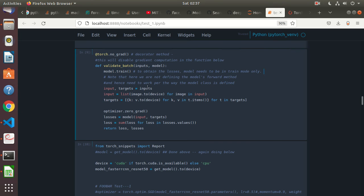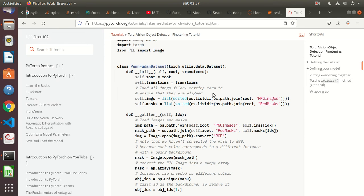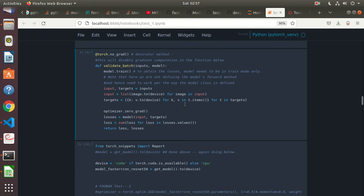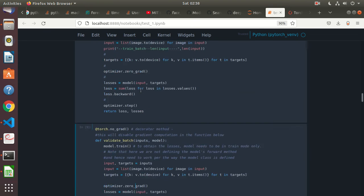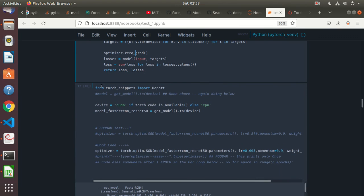Note that here we are not defining the model's forward method and hence need to work per the way the model class is defined. This is again from the book code — I don't necessarily comprehend this fully. The official tutorial is quite extensive and I should be able to find it there. The same inputs give us targets and images moved to device, similar code again, and then zero_grad.